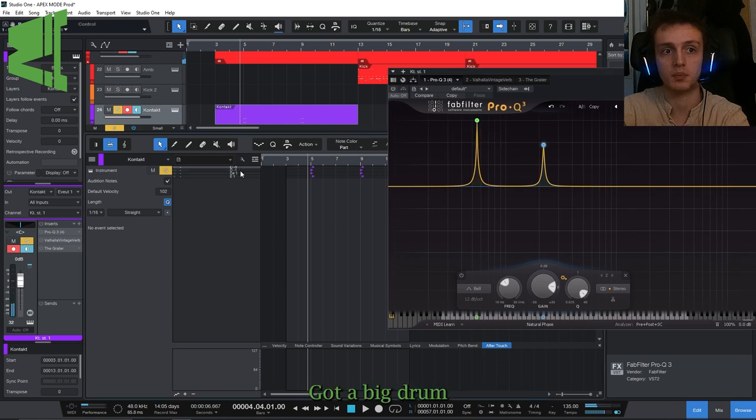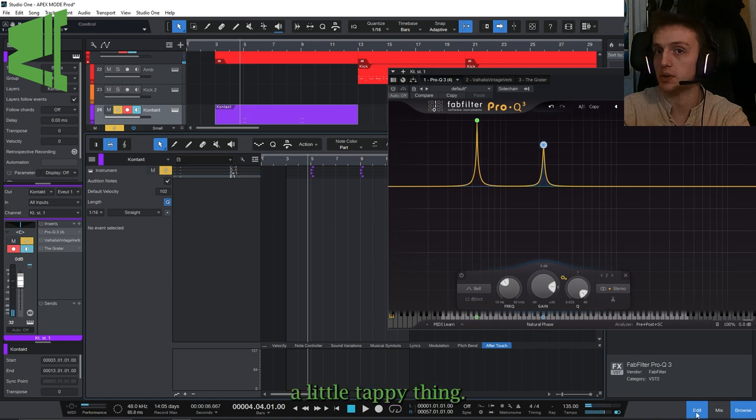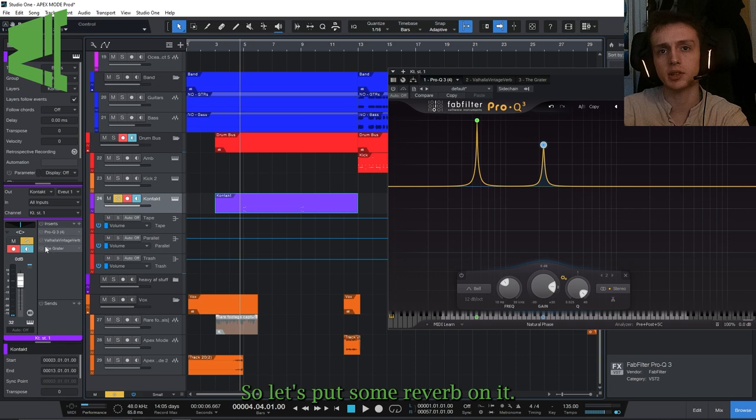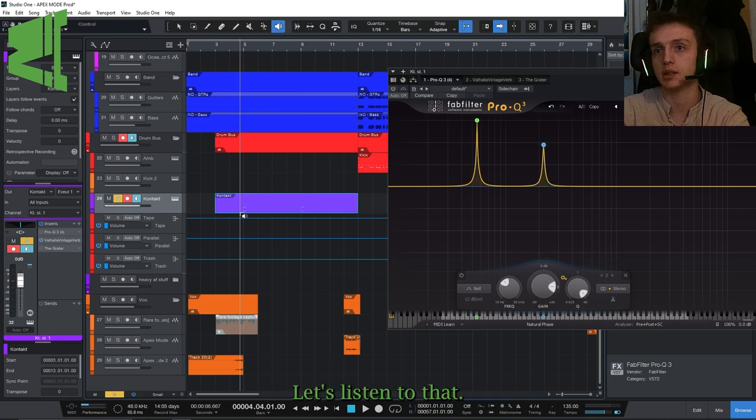So that's really not anything cool. Let's listen to those individually. Got a big drum, kind of a little tappy thing. So let's put some reverb on it.